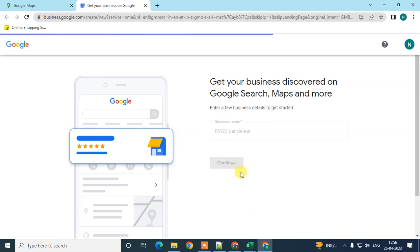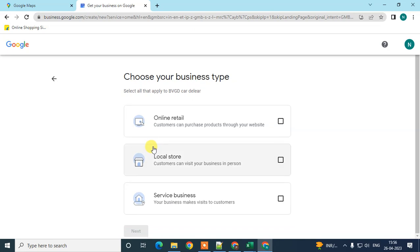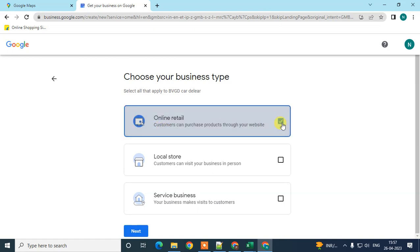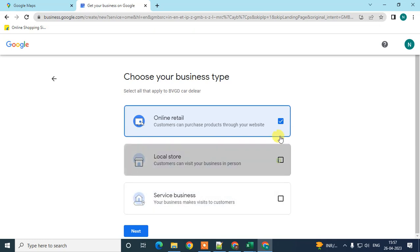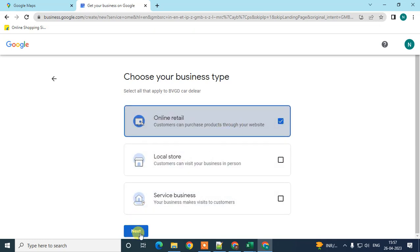Click continue. Here you have to choose your business type. If you are dealing with online retail and have a website where customers can purchase products, select 'Online Retailer.' If you have a physical store, select that option. If you have a service business where you visit customer homes, select that one. I'll select 'Online Retailer' and click Next.